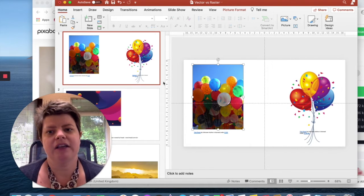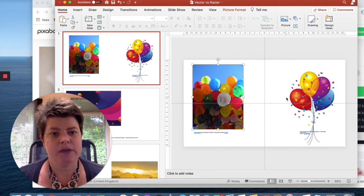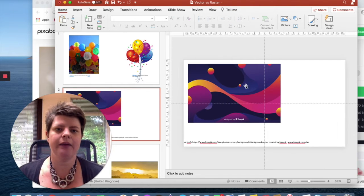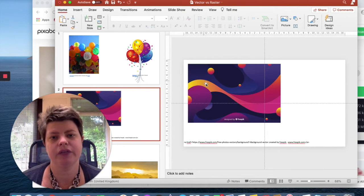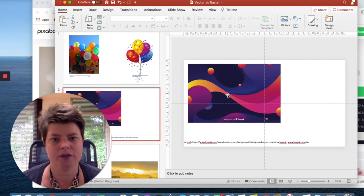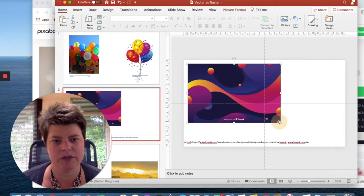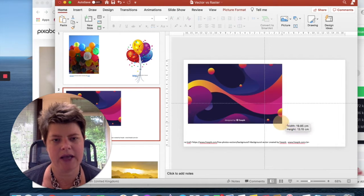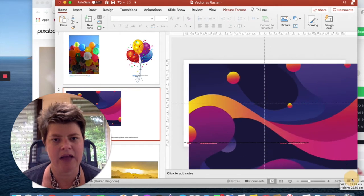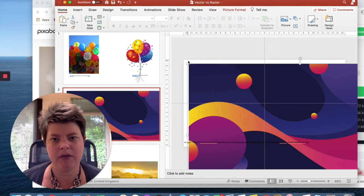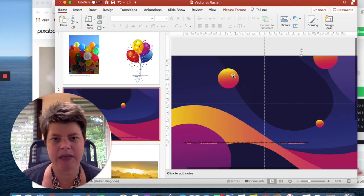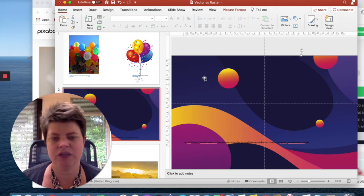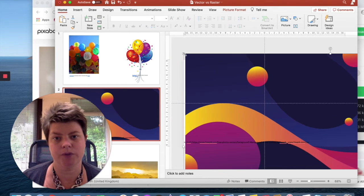If you have a vector image it doesn't always mean that it looks like clip art. This particular image here is a vector image — it's made up of all these dots and shapes and waves and all sorts of different things — and I can make it bigger and bigger and bigger and it still be as crisp and as sharp as it was before.